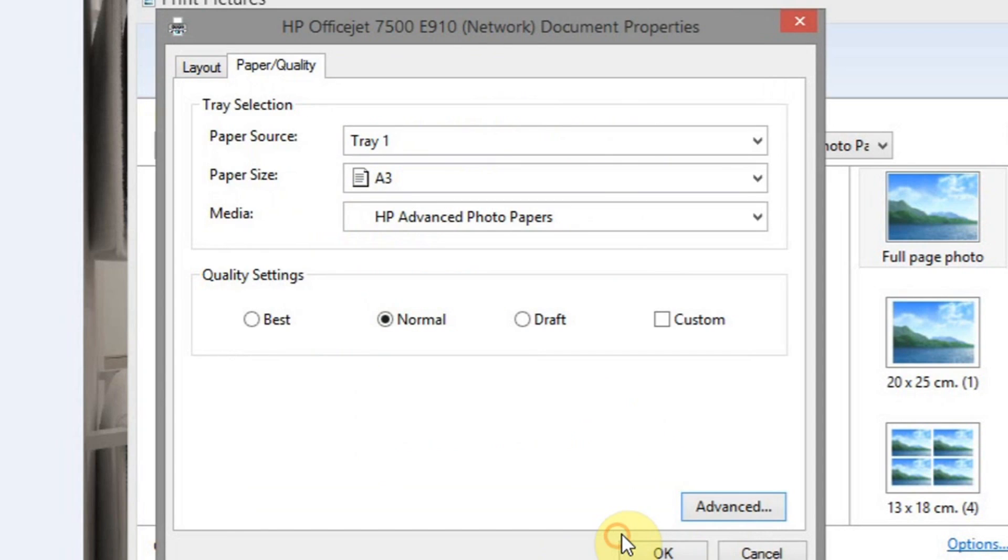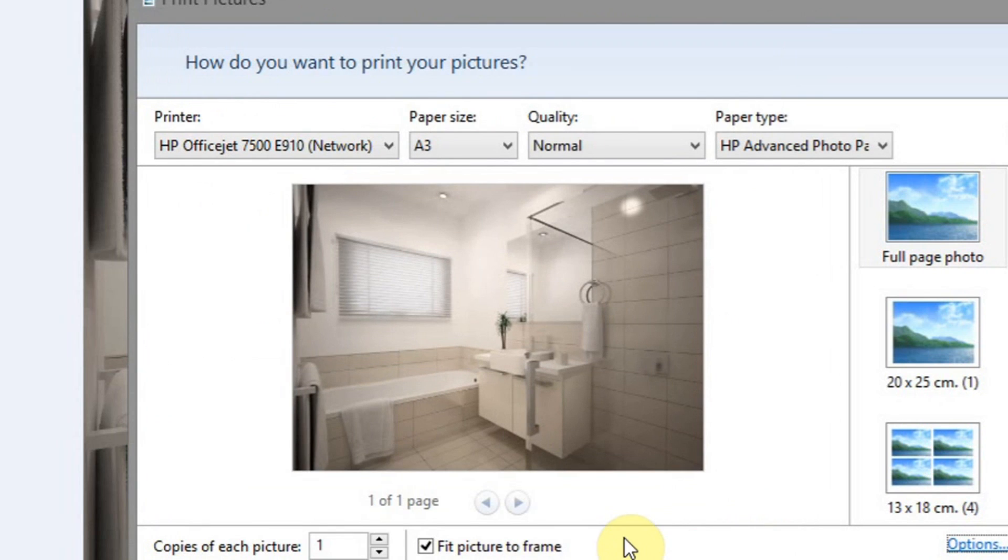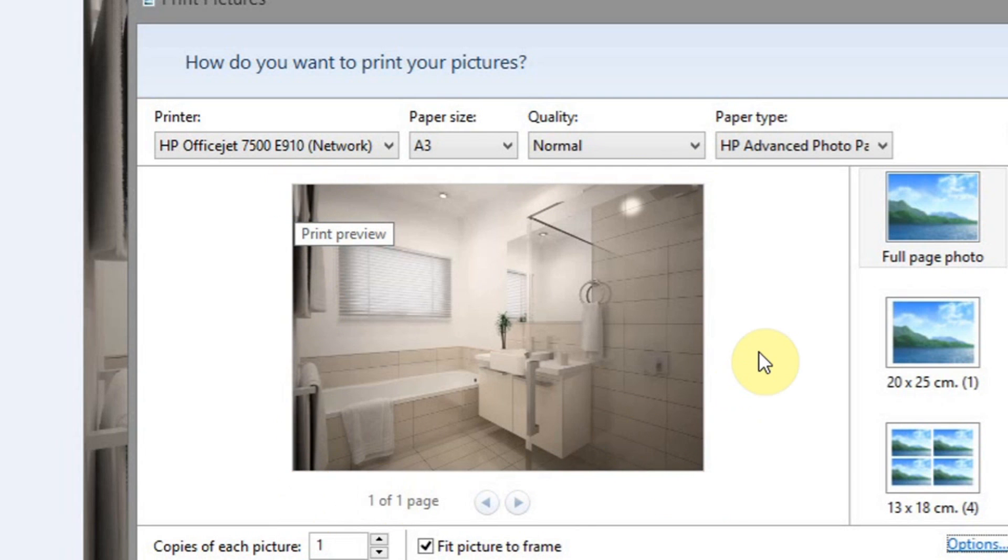OK, so we'll click OK and we'll click OK. As you can see now, the whole image is filling up the page.